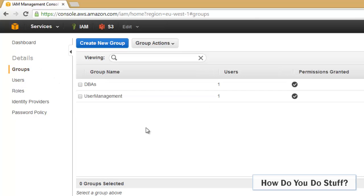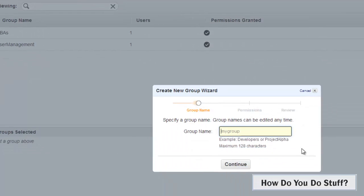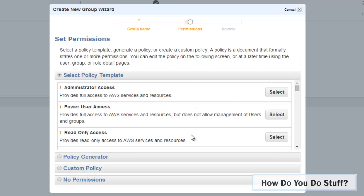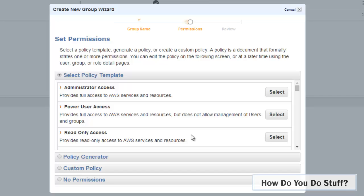I'm going to create a group called developers. As I've already suggested, you don't want to be giving permissions to individual users because that is simply not going to scale. As new users arrive, you're going to have to assign them permissions. So it makes sense to give the permissions or privileges to a group and simply assign users or place users into groups as required.